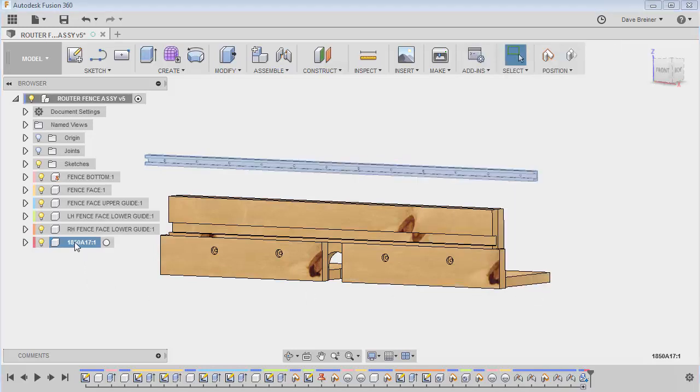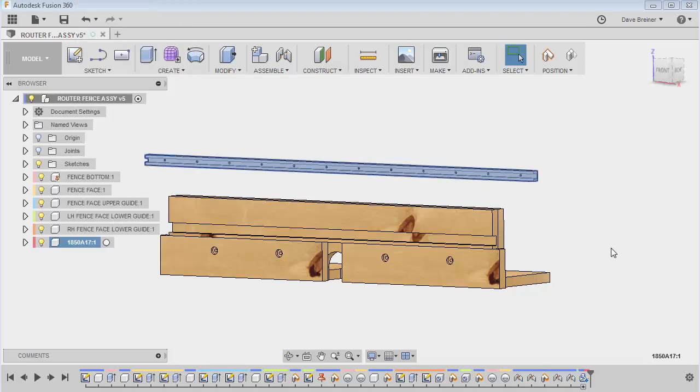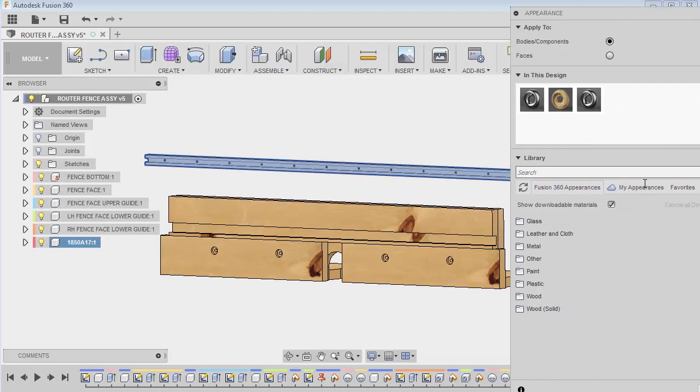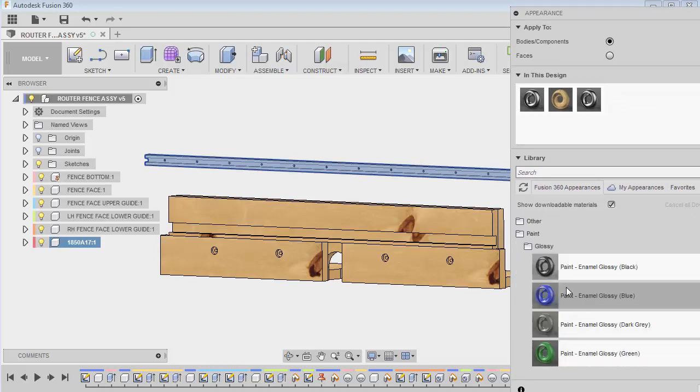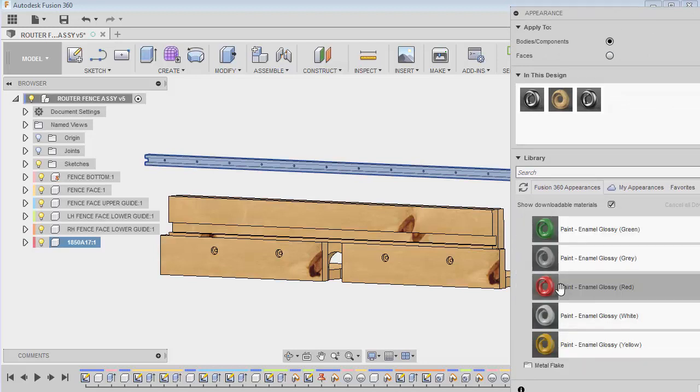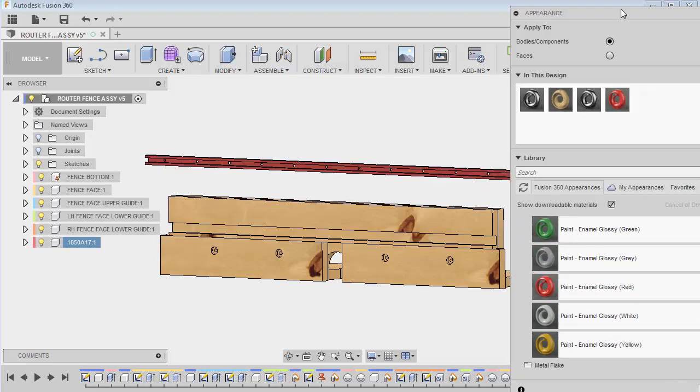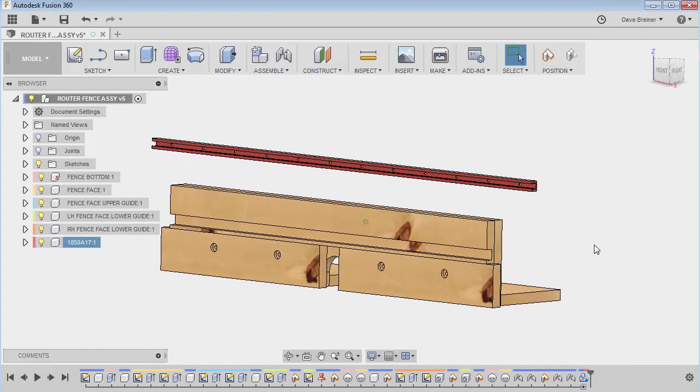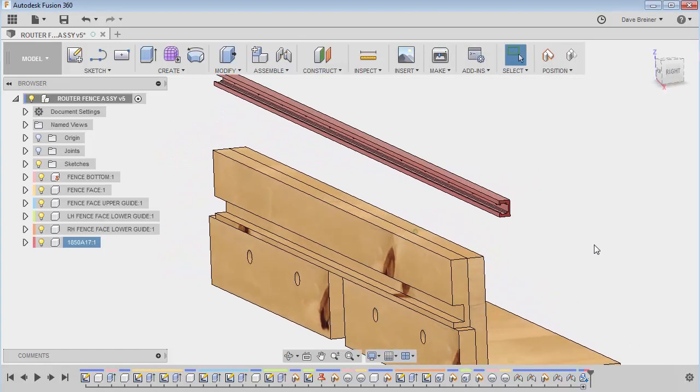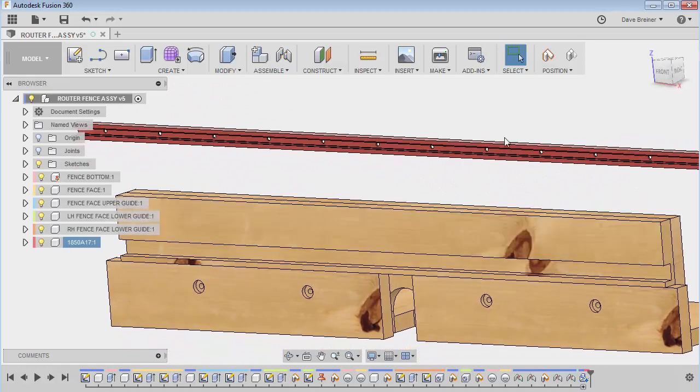So let me just, you know, just because I like it pretty, I'm going to go to appearance. So let me just put, I don't know, paint, glossy, I like, let's just try, I'm going to put red on there. There we go. So I'll close that. And it just, I don't know, it just looks nice.